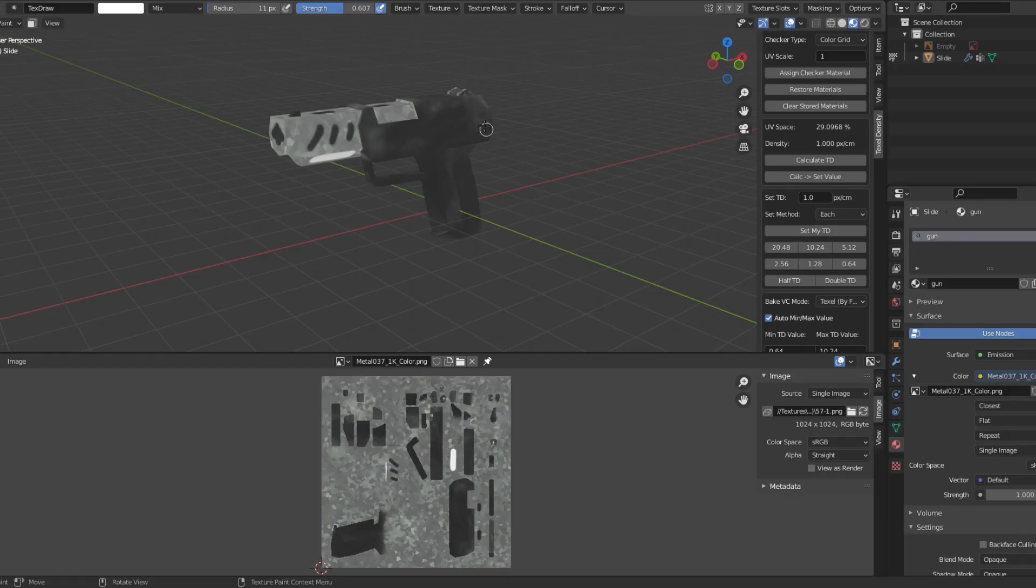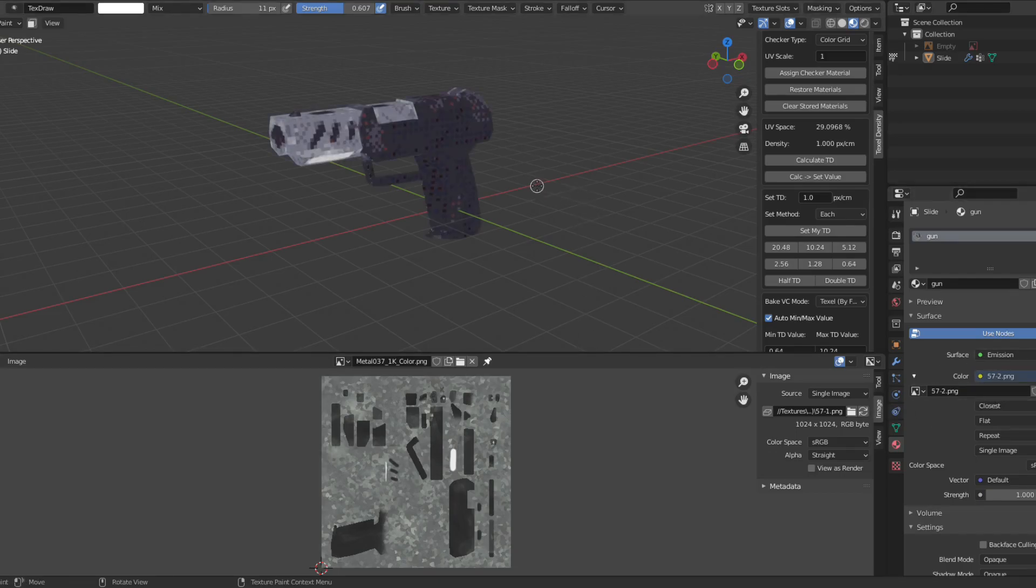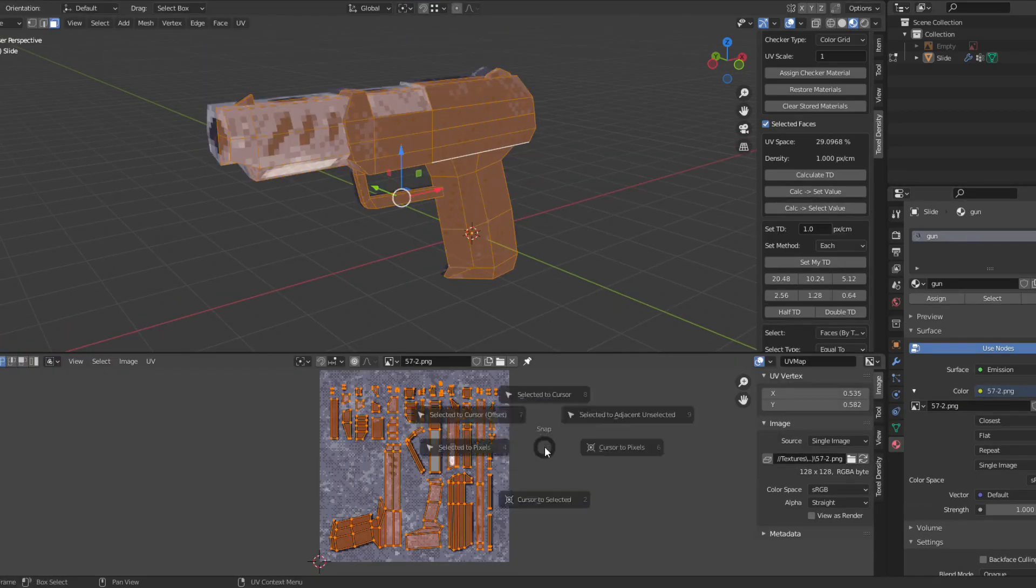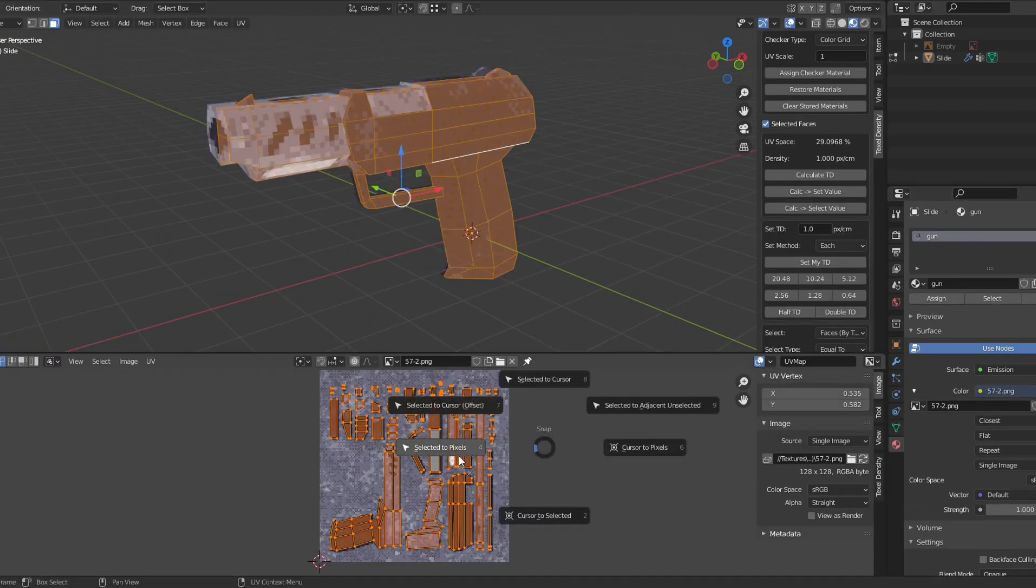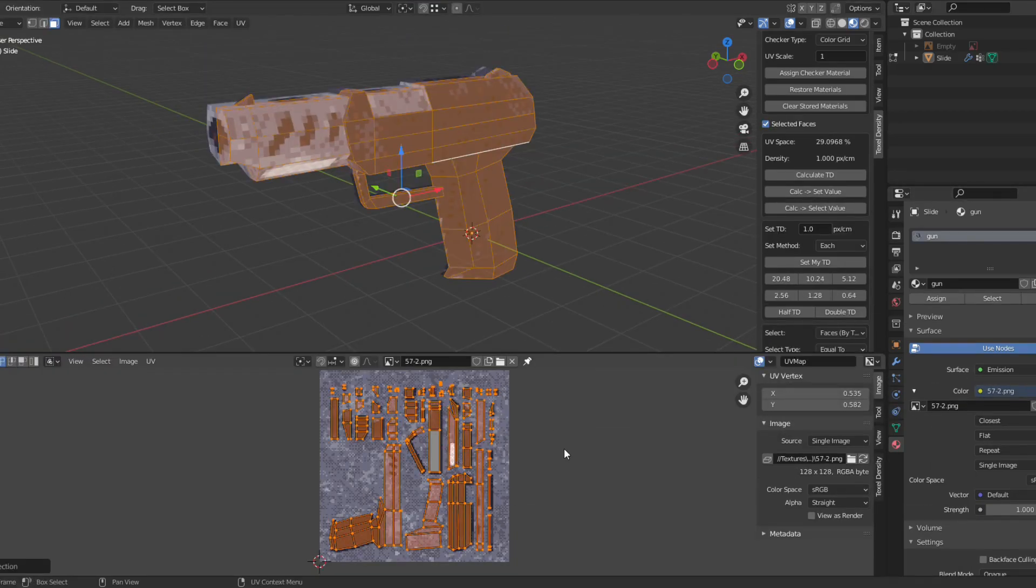Go back to Blender and change out the old texture for the new texture. And finally, select all the UVs, press Shift S and select Snap to Pixels.